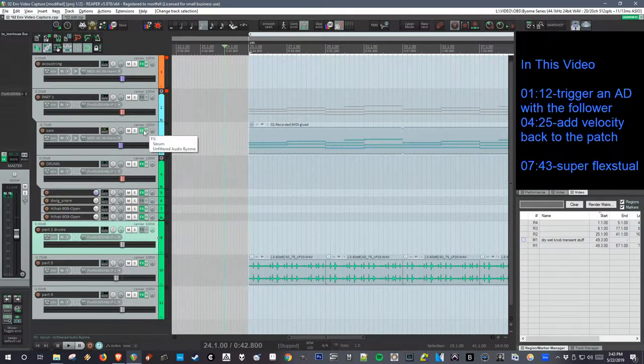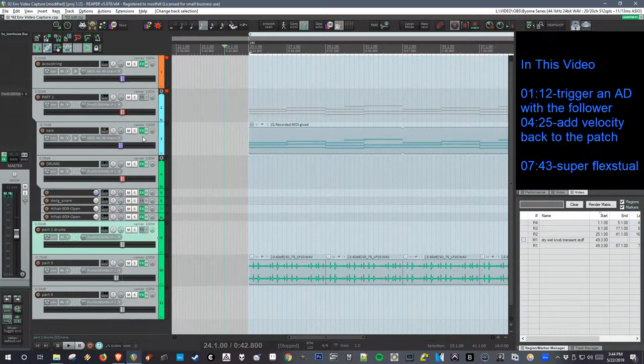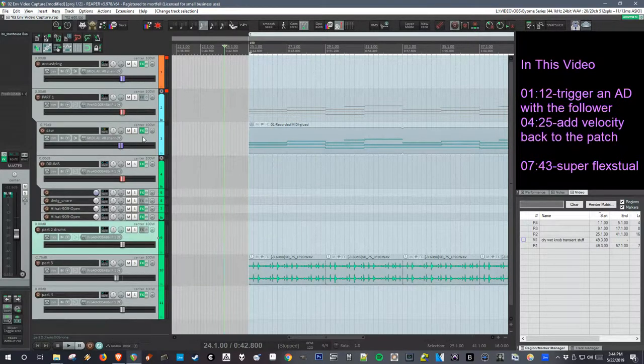In this video I'm going to go over how to extend the uses of the input follower by attaching it to other cells or modules in Biome.